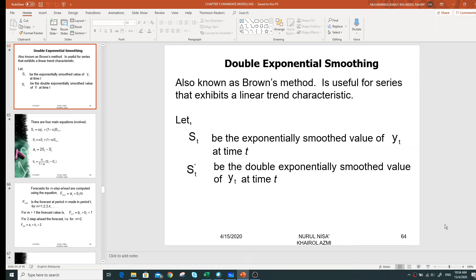In this video session, I will continue discussing one of the topics under univariate modeling, which is the double exponential smoothing technique. This technique is also known as Brown's method. We'll look at the concept of double exponential smoothing and the difference between this technique and single exponential smoothing.